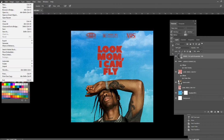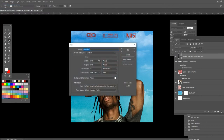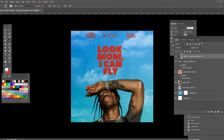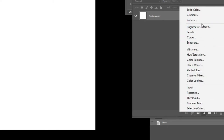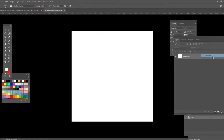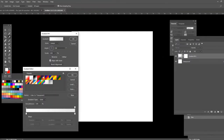First thing I want to do is open a new canvas. Click on new and make sure the width and height is 2000 by 2000, then press OK. Now go down to the icon at the bottom and click on gradient.